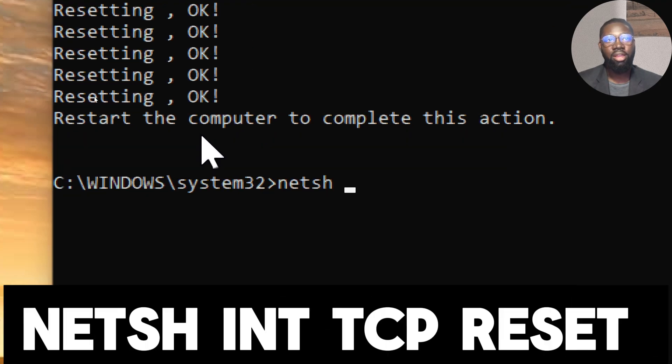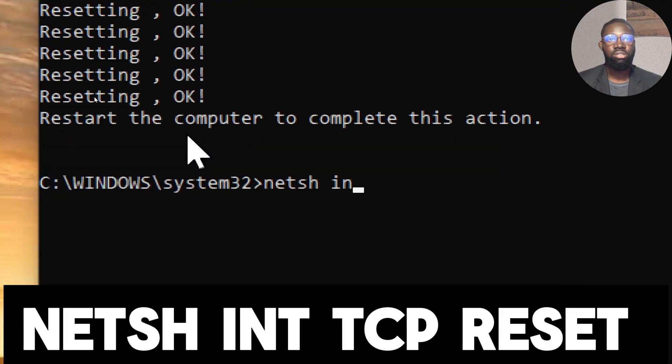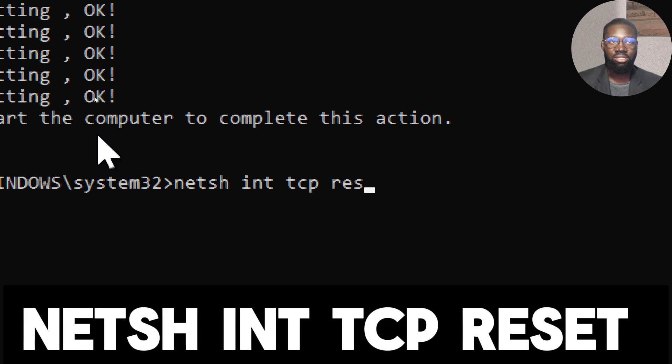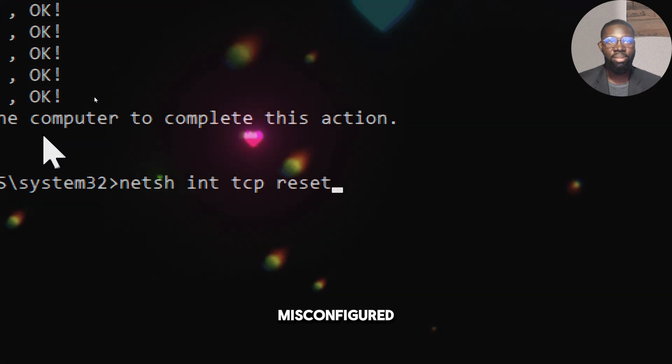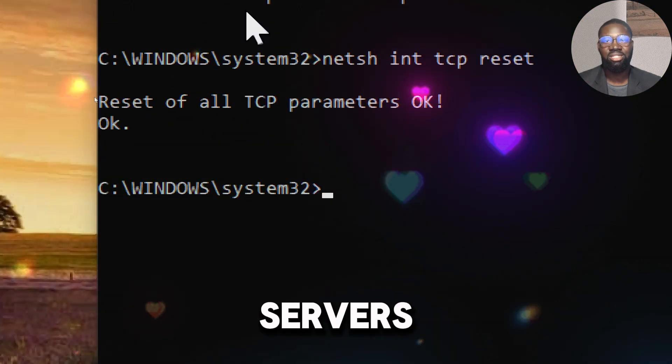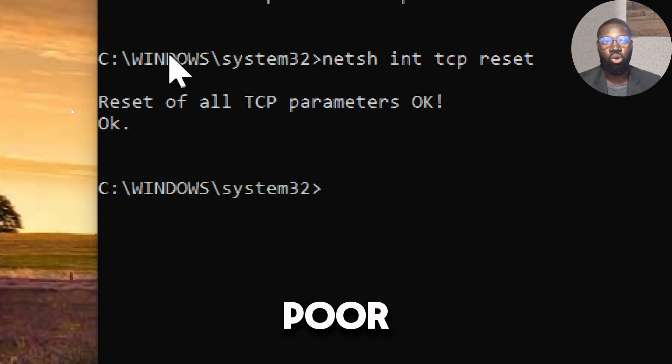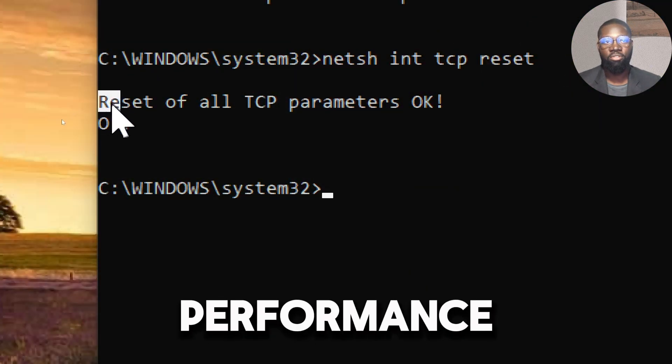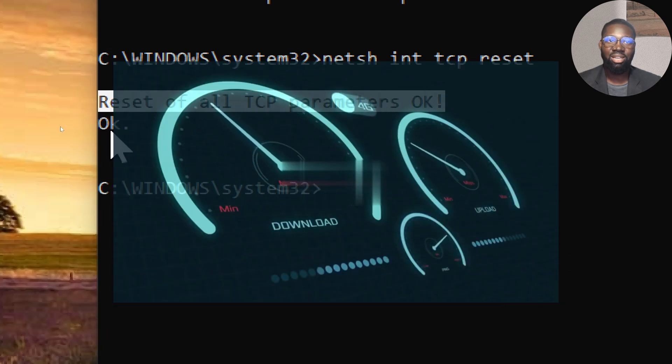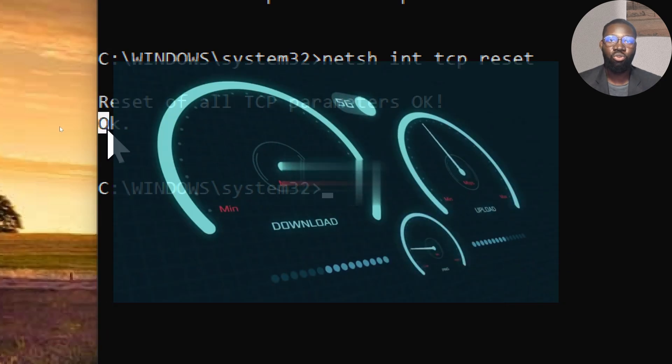Type: netsh int tcp reset. Misconfigured TCP settings can lead to poor network performance. Resetting these settings can help improve connectivity and speed.